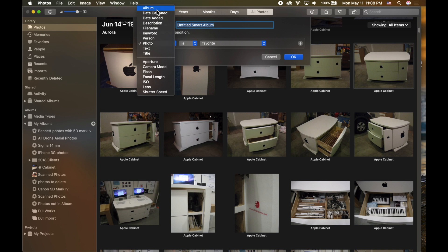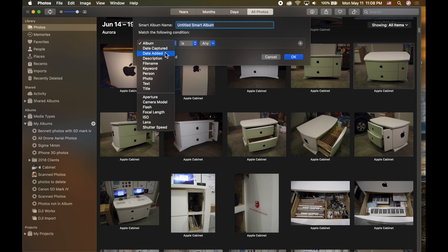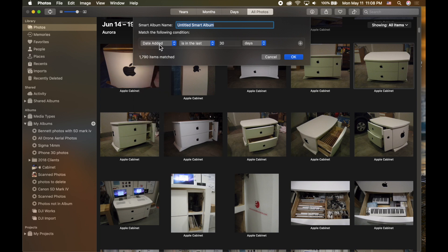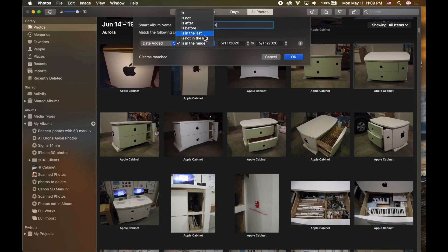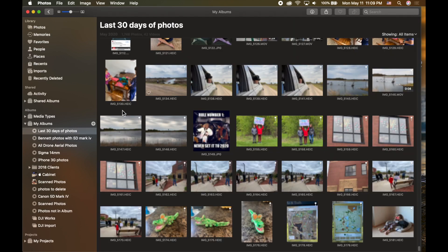Looking at more smart album options: you can create them by album, date captured, or date added. For example, 'date added in the last 30 days' gives you every photo from the last 30 days. I'll name it 'Last 30 Days of Photos.' You can also change the range to weeks, months, years, or set a specific date range like February 1st to December 12th. Clicking OK shows all photos from the last 30 days — in my case, 1,700 photos and 42 videos.